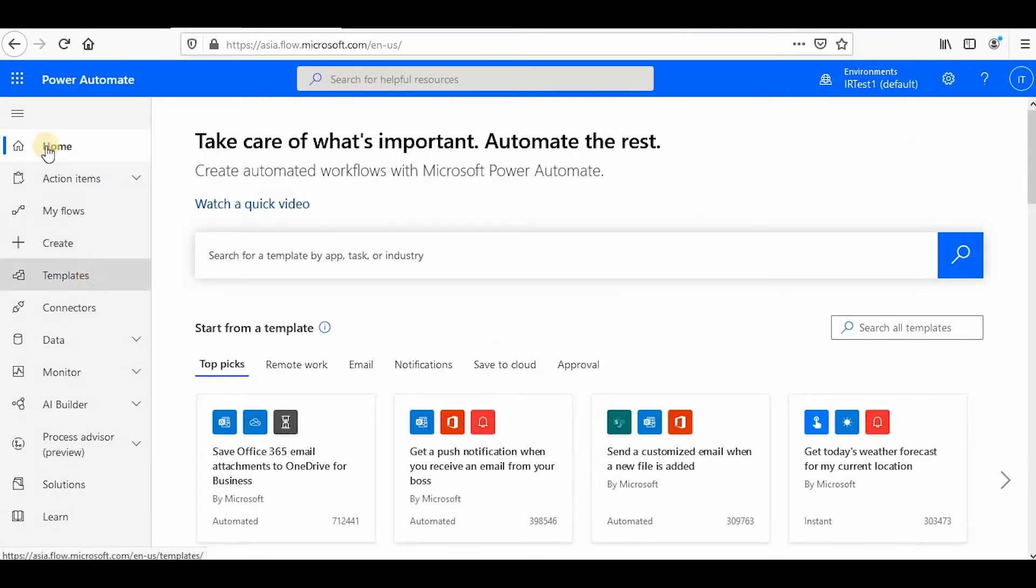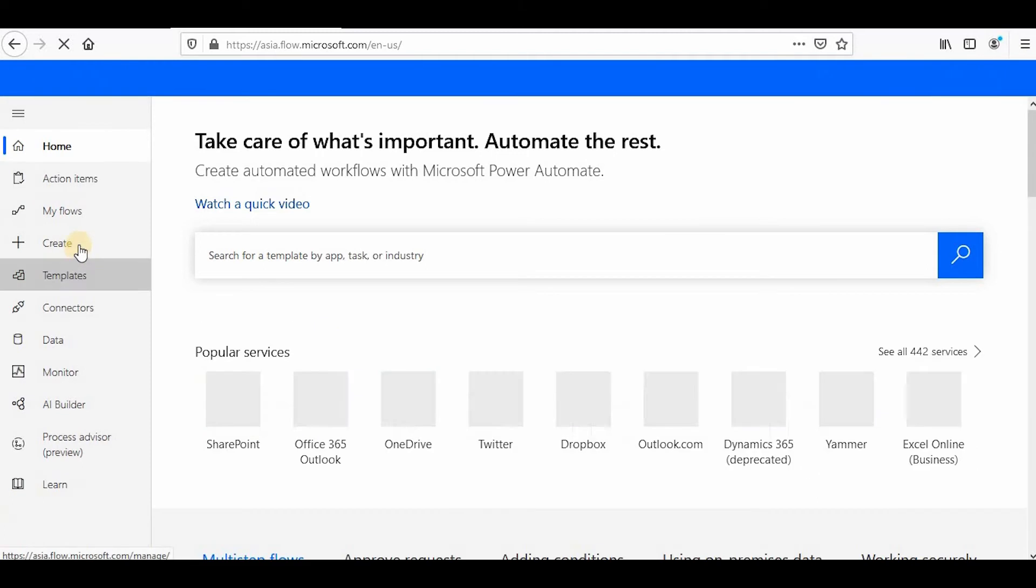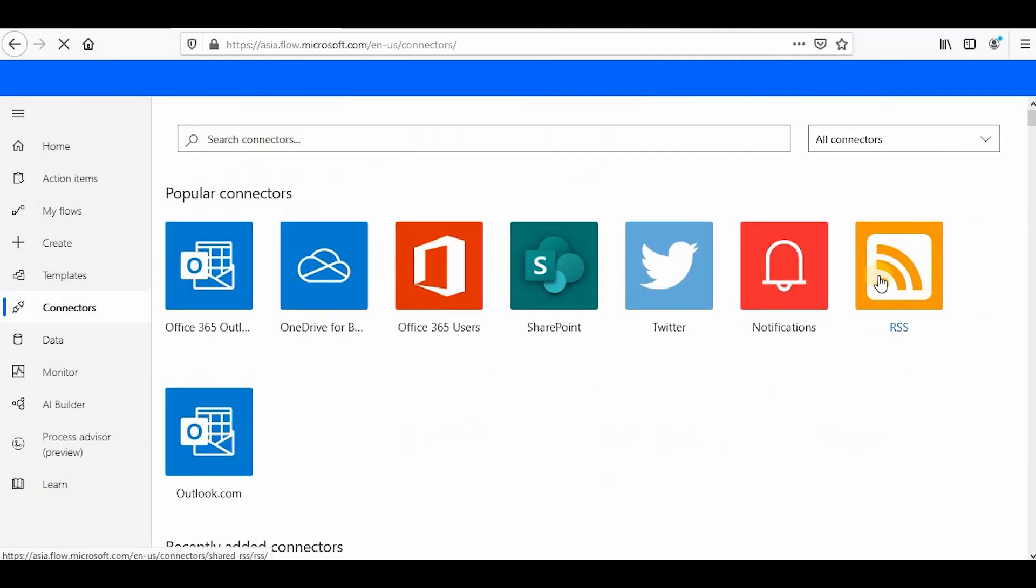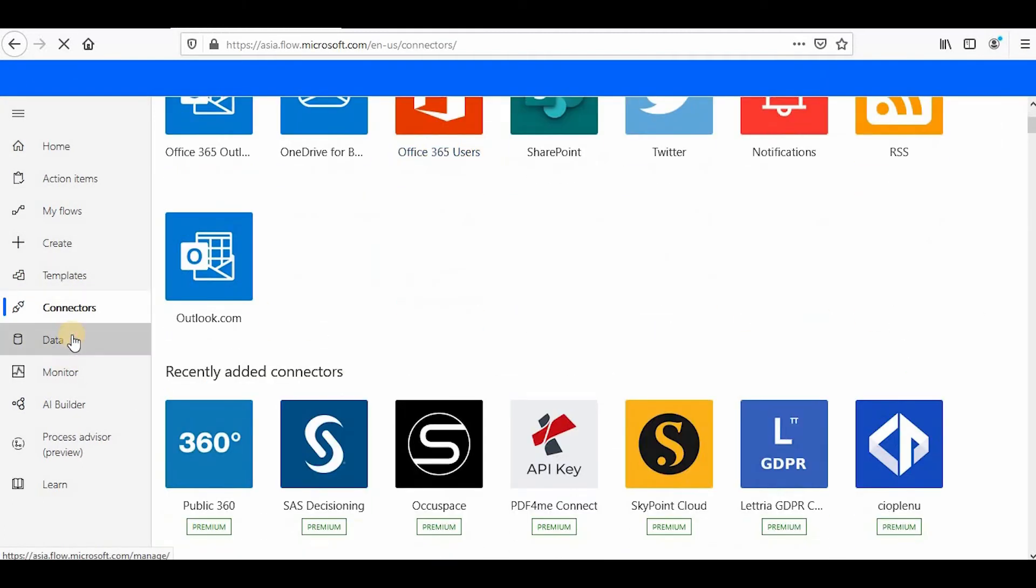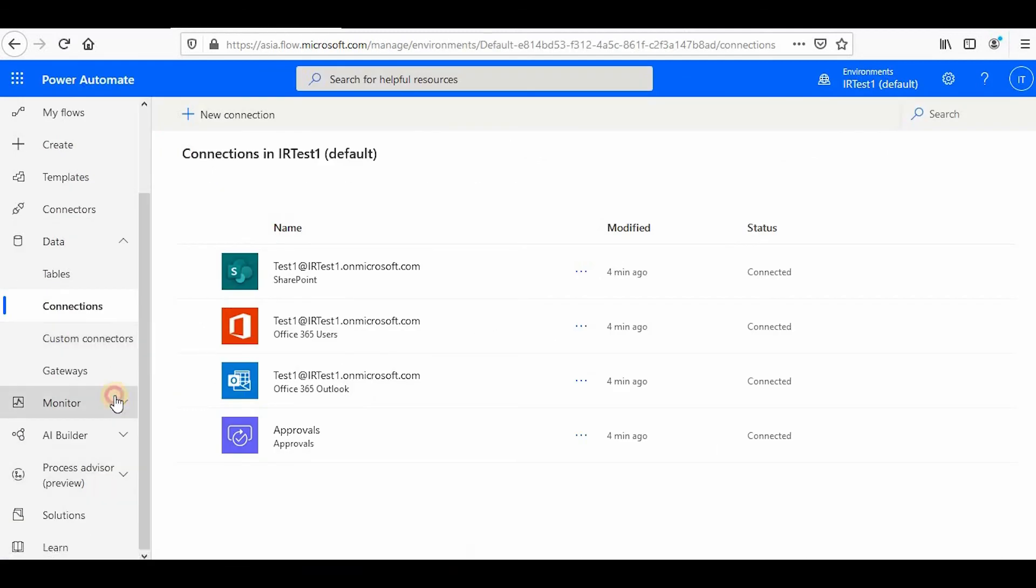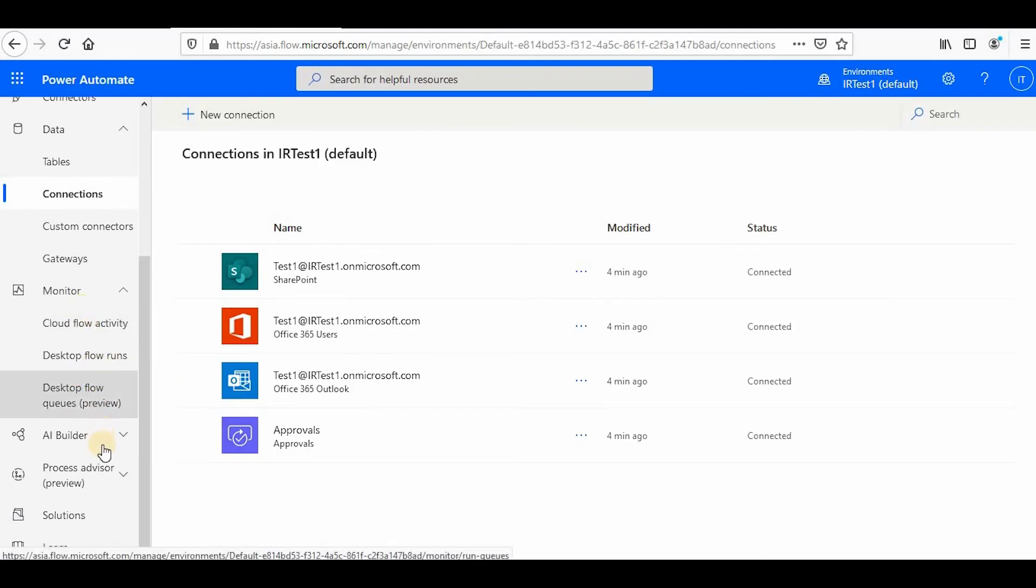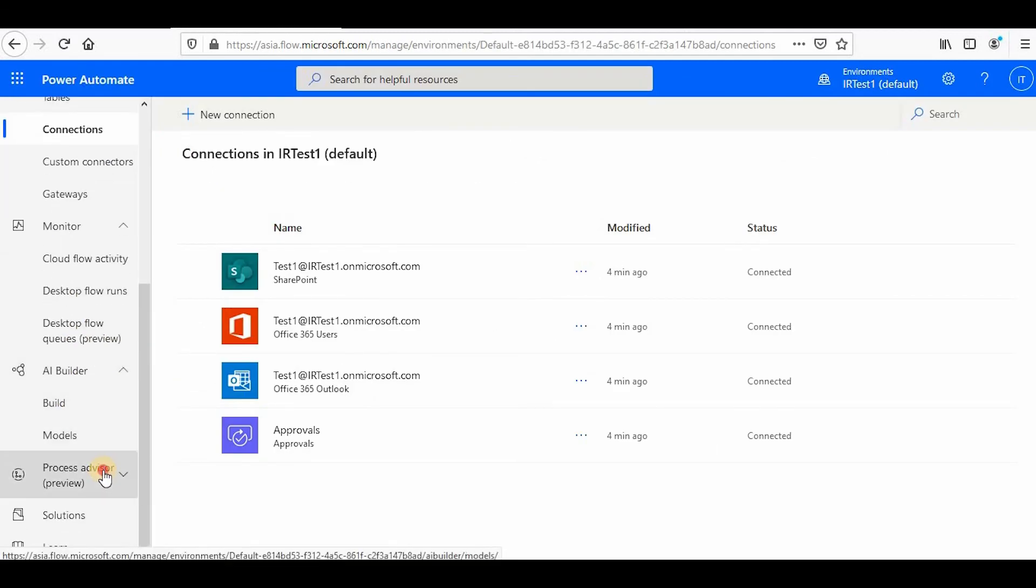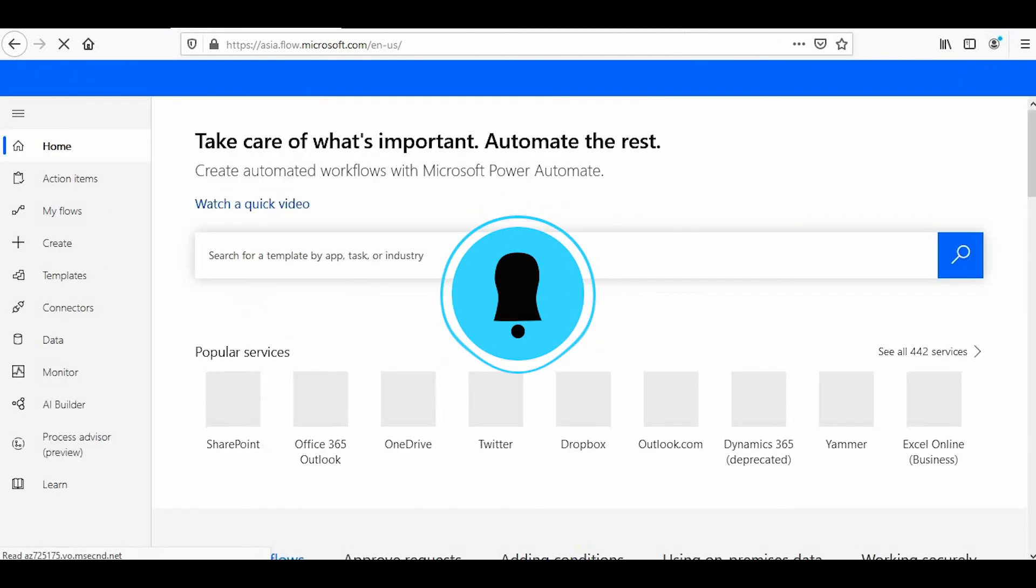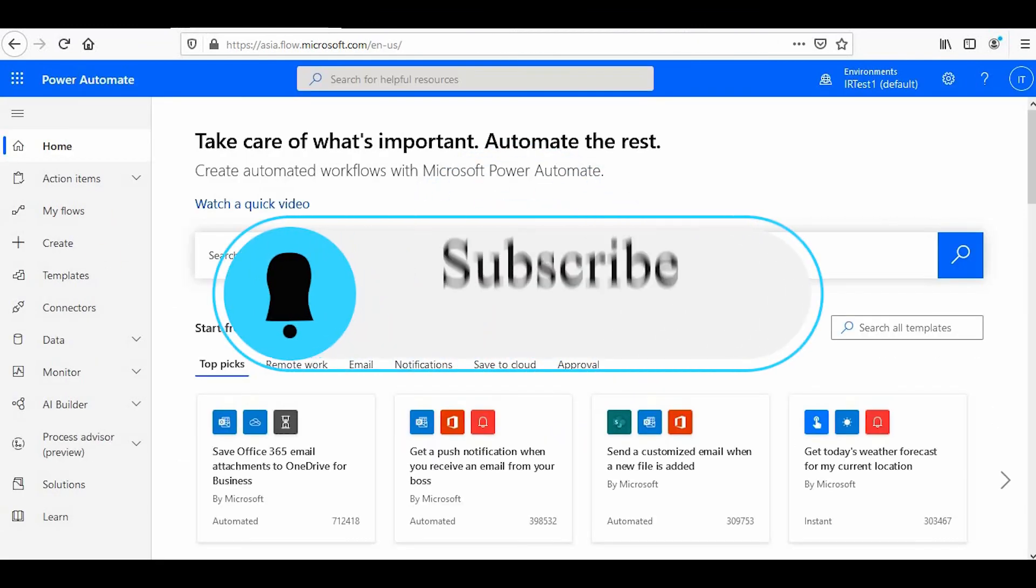We will also explore the area of permissions and sharing, so we'll cover a lot of area in Power Automate. Stay tuned, and if you are liking my videos please do like, share, and subscribe to the channel. It means a lot to me. Thank you so much for watching and have a nice day.